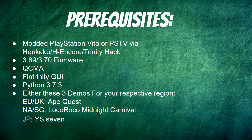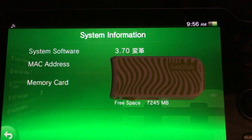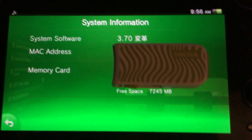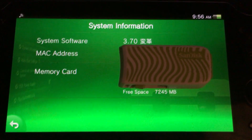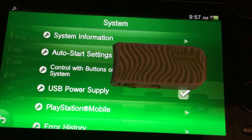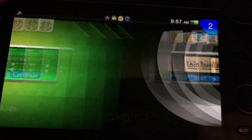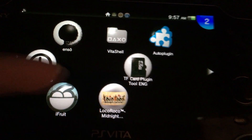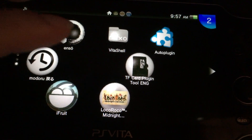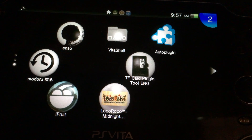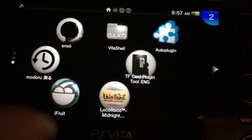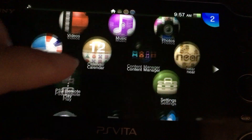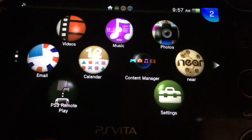Before we get started on the PC portion, verify you're on 3.70 firmware. I have Japanese characters because I've already run the trinity exploit — that's why you see 3.70 with Japanese characters. Also make sure you have the demo installed for your respective region. In my case I'm from the United States, so I'm using the LocoRoco Midnight Carnival PSP demo.